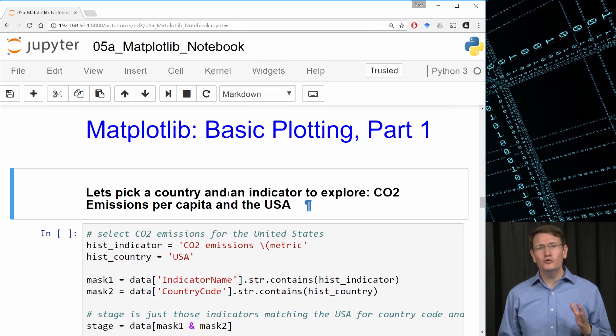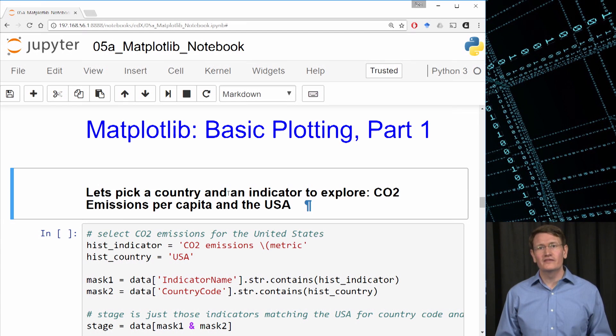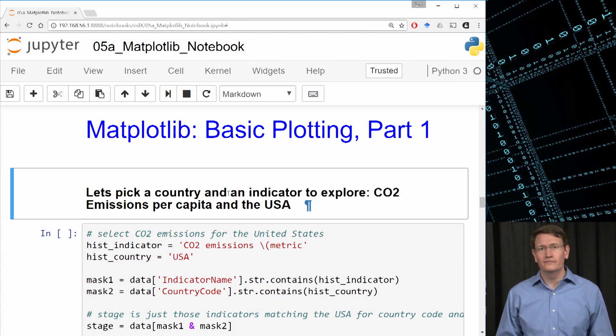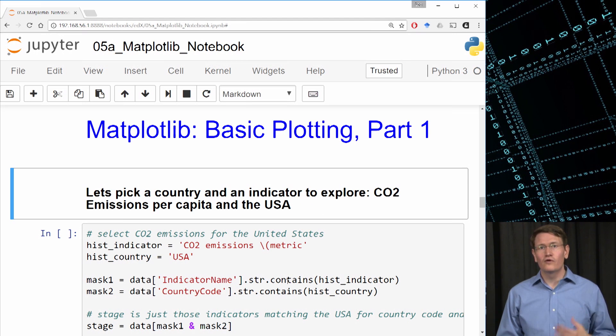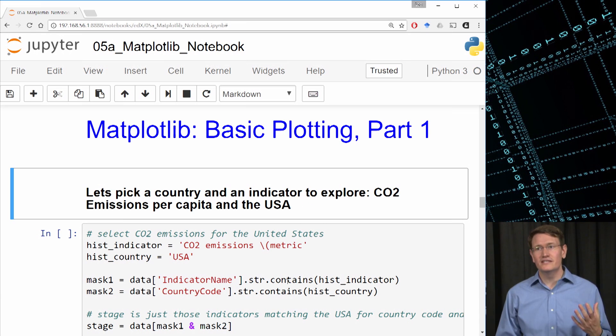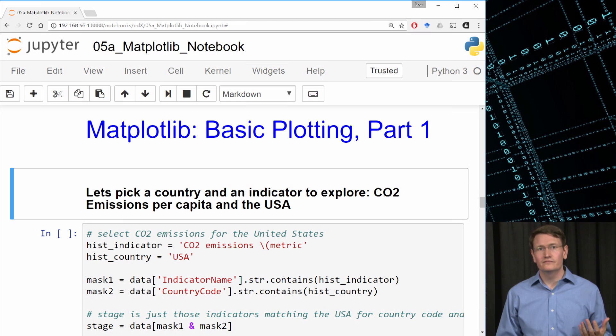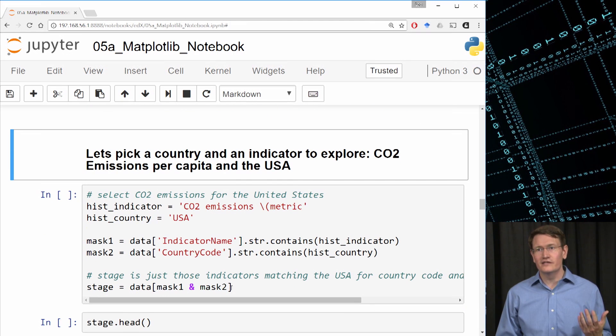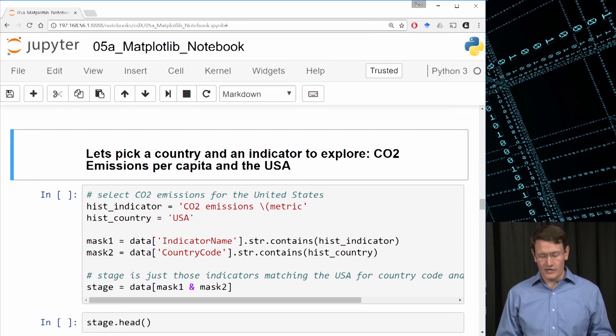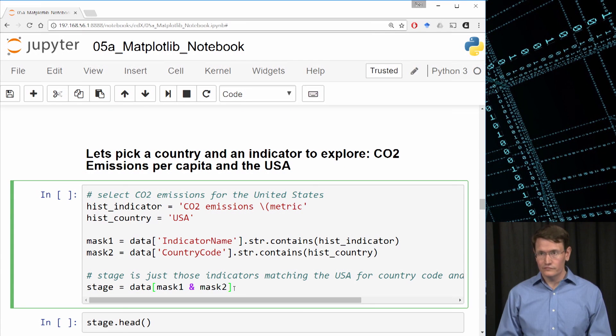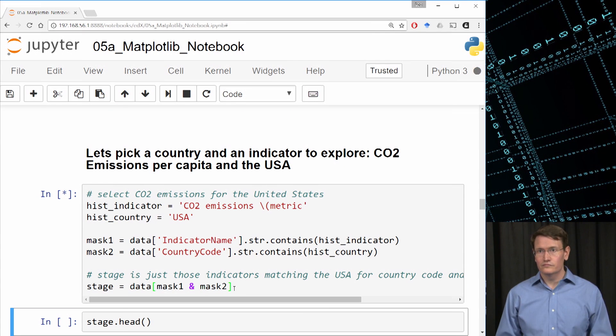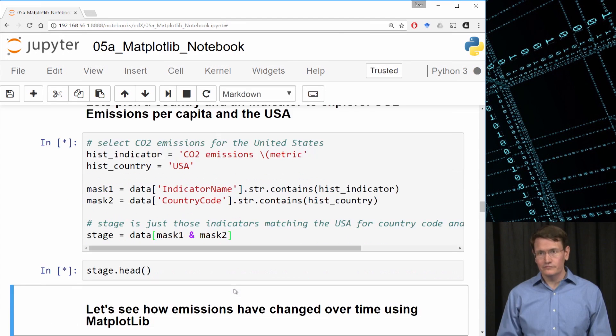To do that, I'll set up two masks using the string method contains that Ilkai introduced you to last week. The first will be a mask for all the rows for which the indicator name contains CO2 emissions. And the second is those rows whose country code is the USA. I'll keep the results of that data in a temporary data frame called STAGE. Let's check to see what's in our new data frame.